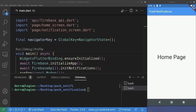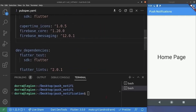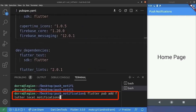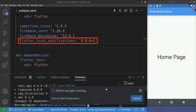But what happens when our notification arrives and our application is in the foreground? In this case, Firebase Messaging is not enough — we need another package, which is flutter_local_notifications. So we go to pubspec.yaml and inside the terminal we run: flutter pub add flutter_local_notifications. As you can see, it has been added successfully.